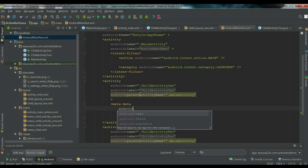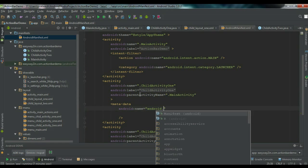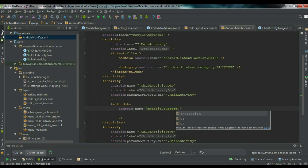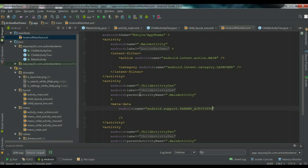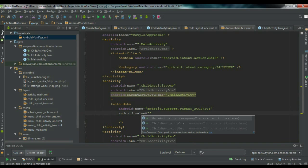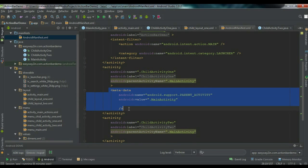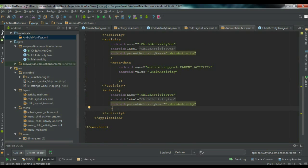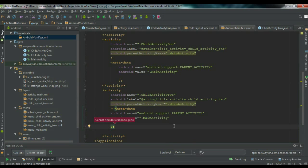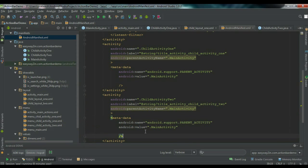Add the same meta-data for the second child activity as well. So the meta-data is for Android version 4.0 and lower. If the Android version is greater than 4.0, you only need the 'android:parentActivityName' attribute. Now we've added the needed configuration into the AndroidManifest.xml file. Next, we have to enable the Up button on the action bar for the two child activities.